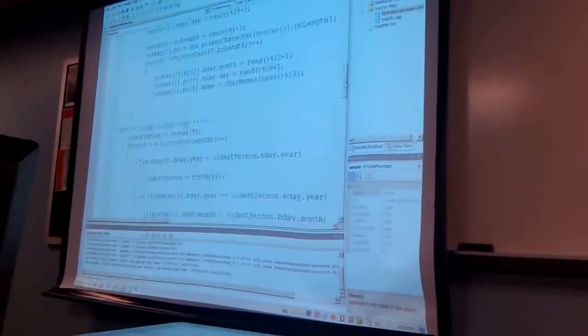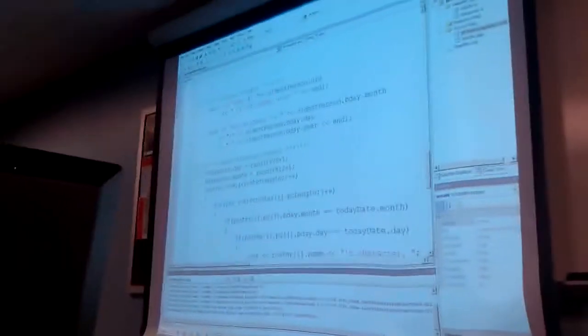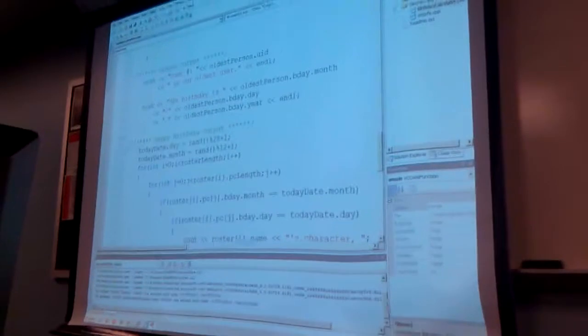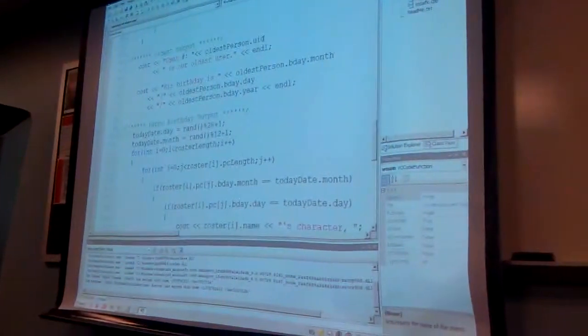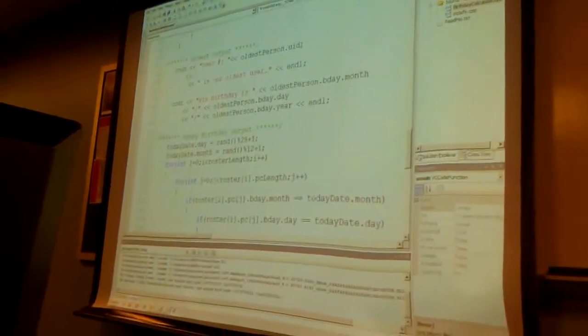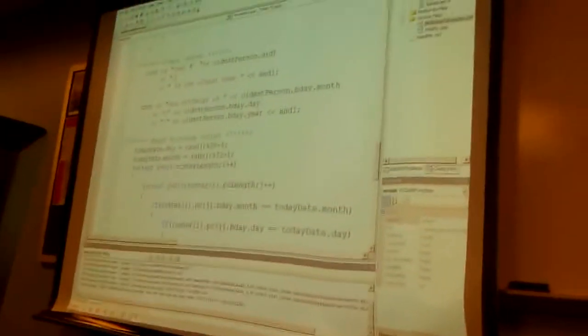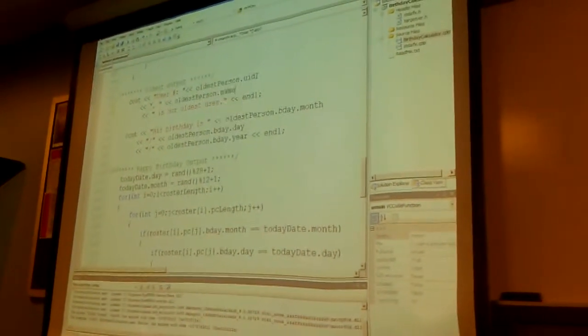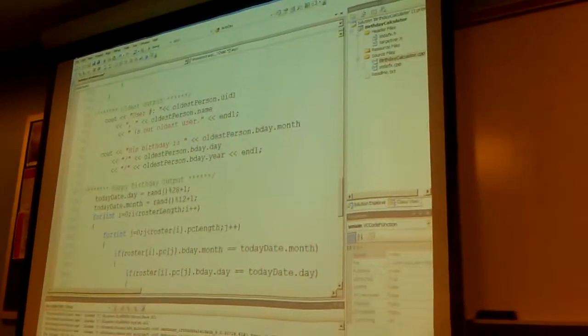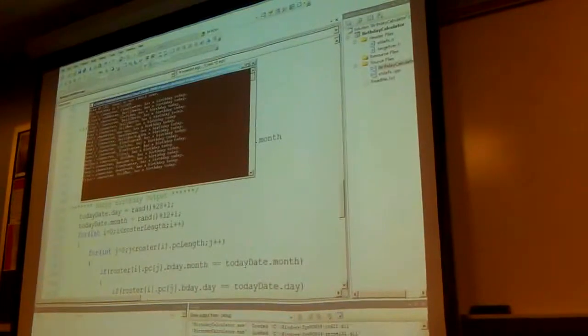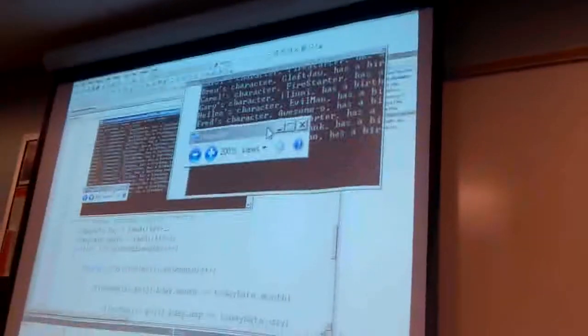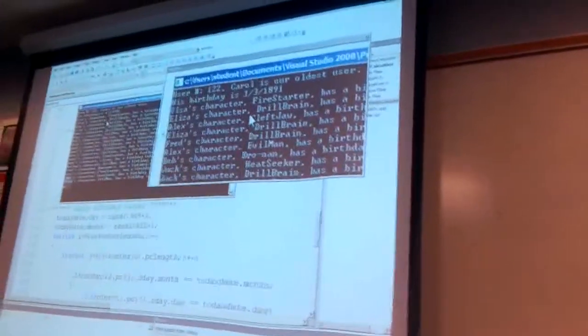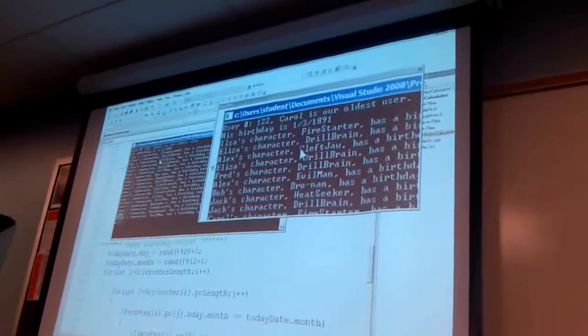Now that I have random names generated, I think when I print out the oldest user, instead of just saying his user ID, I'm also going to add his name in there. So user number, his number, put a comma after it, put a name. There you go. Carol. Now she's got a name. Maybe I'll change the user's birthday, since Carol is our oldest user.